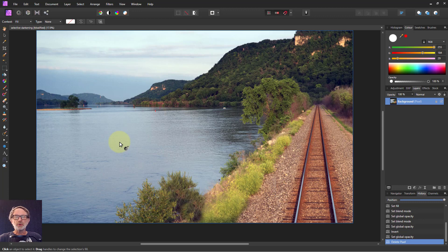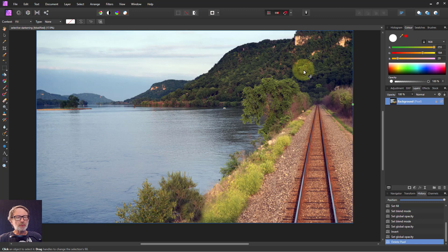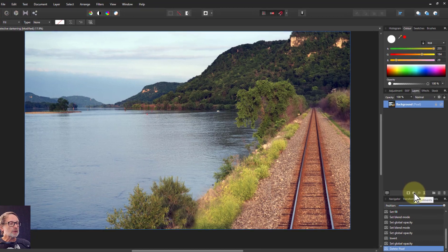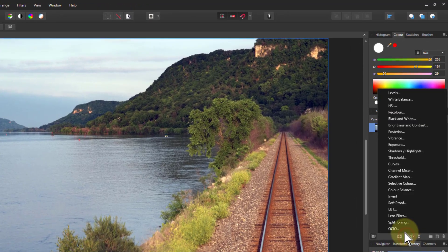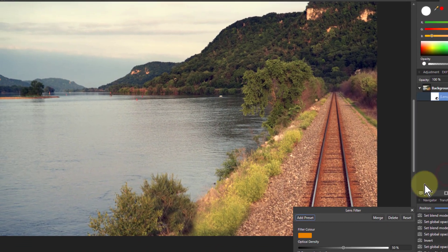Hello and welcome to In Affinity. Supposing I wanted to put a color cast on here to make it a bit more orange — show some sort of evening glow or something — then I might go down to Adjustments and go to Lens Filter.